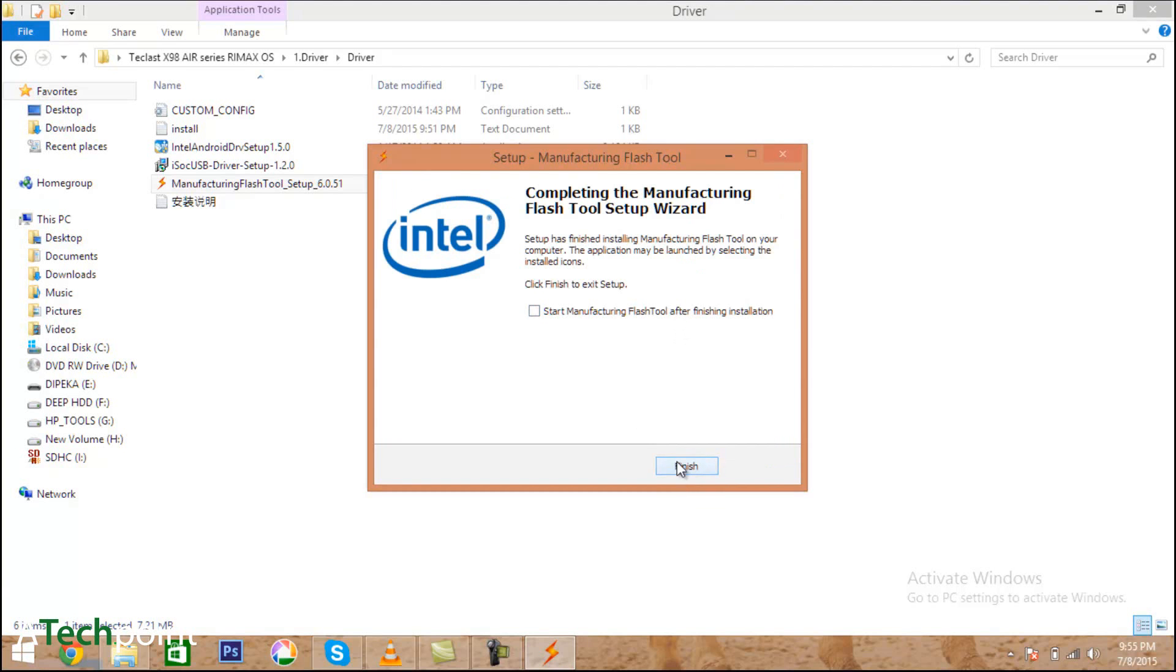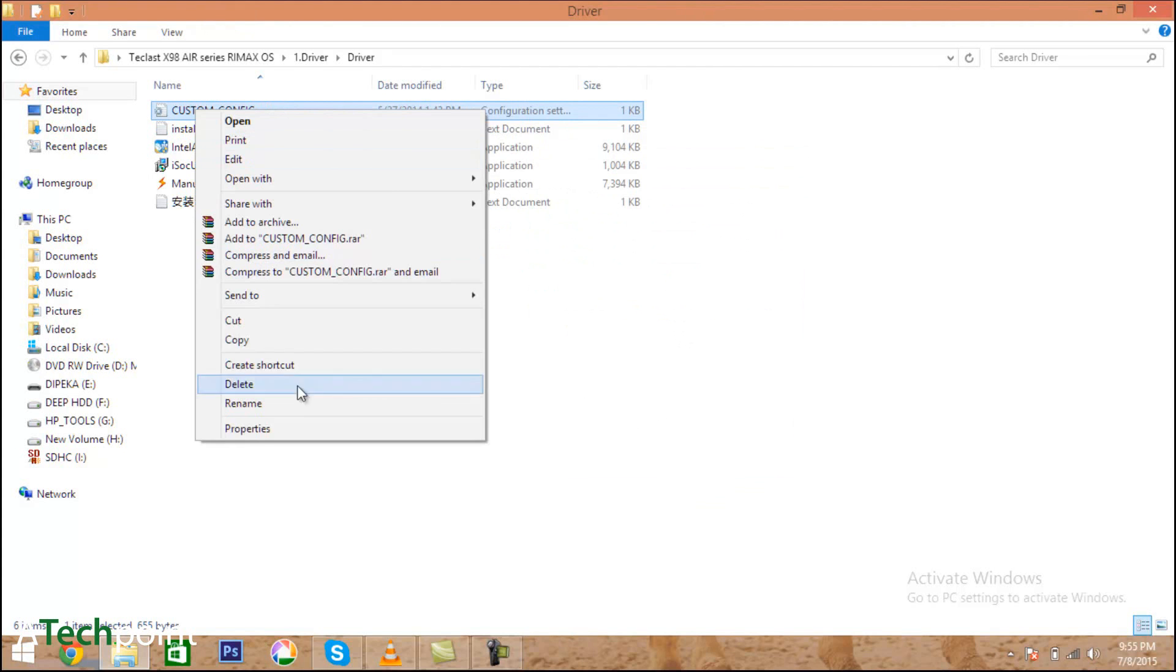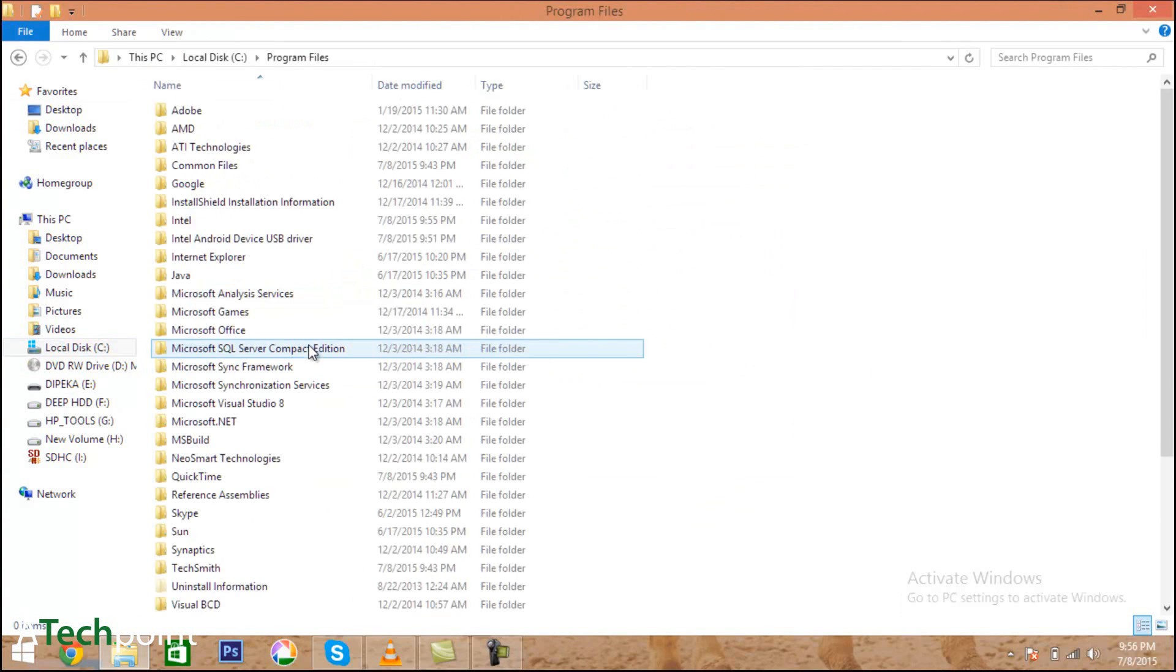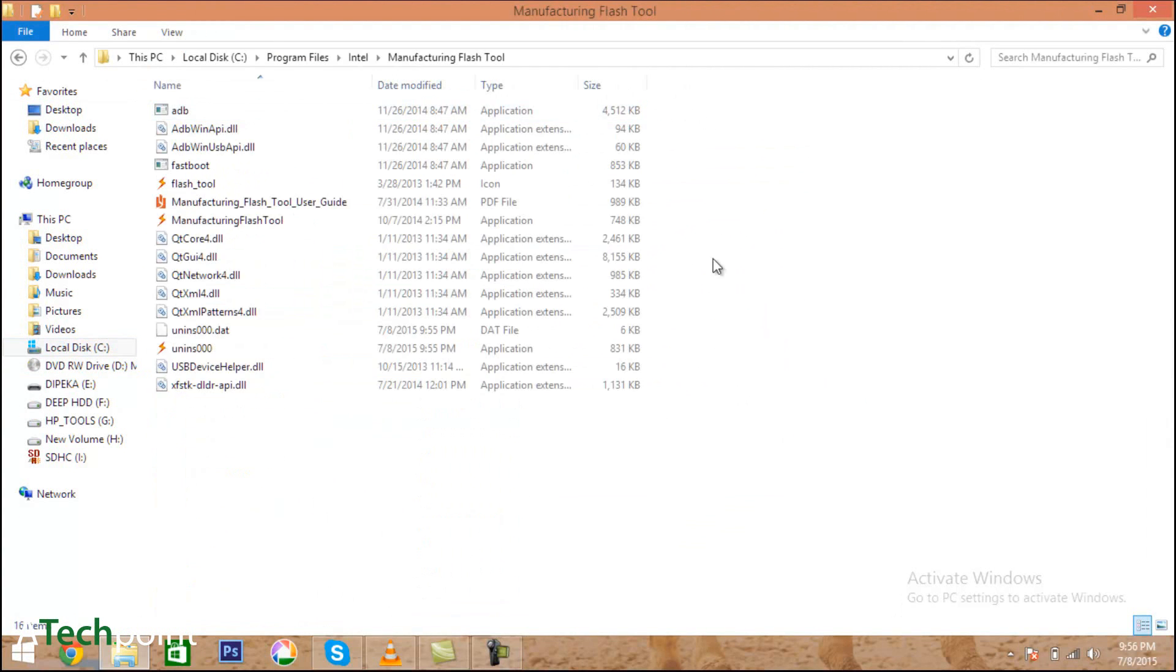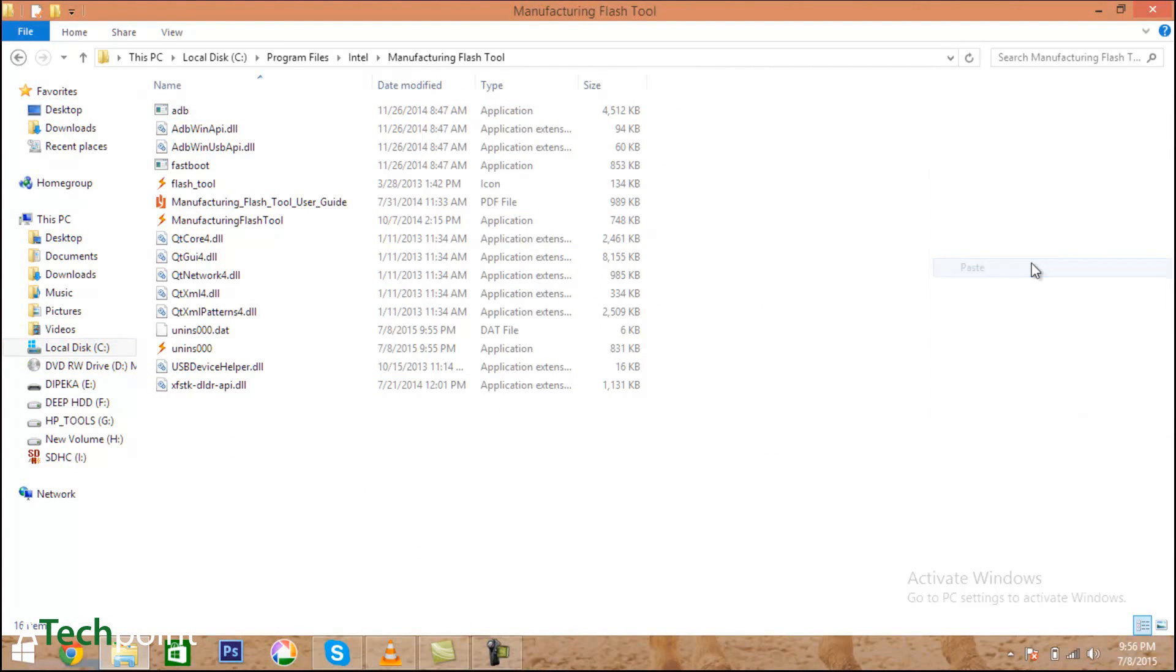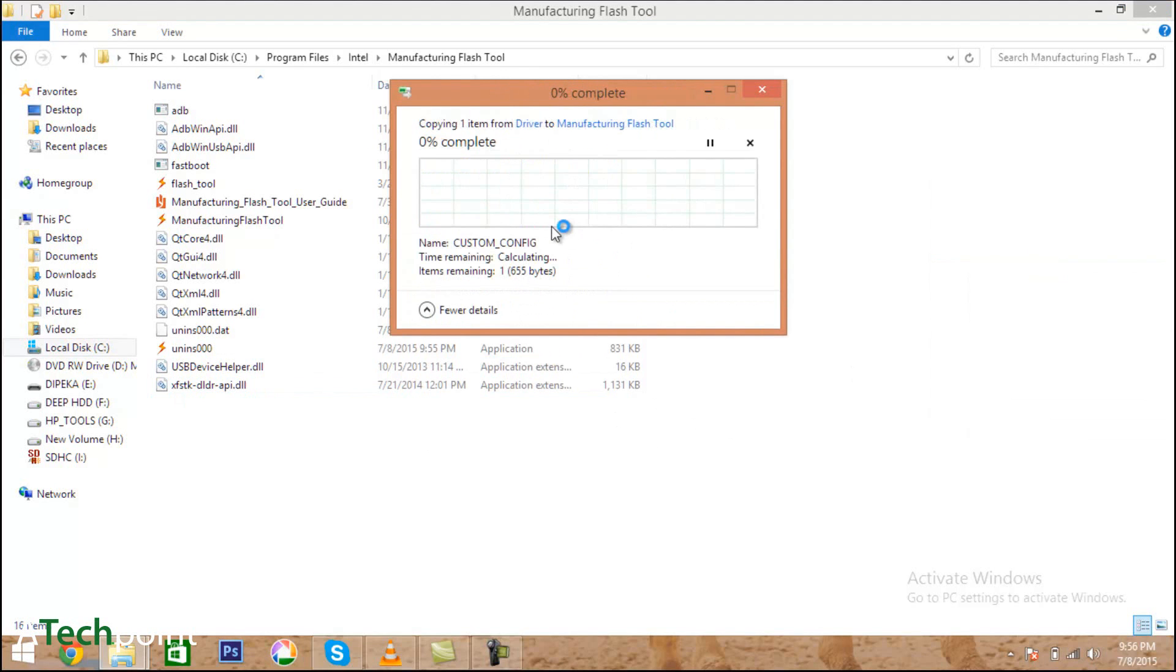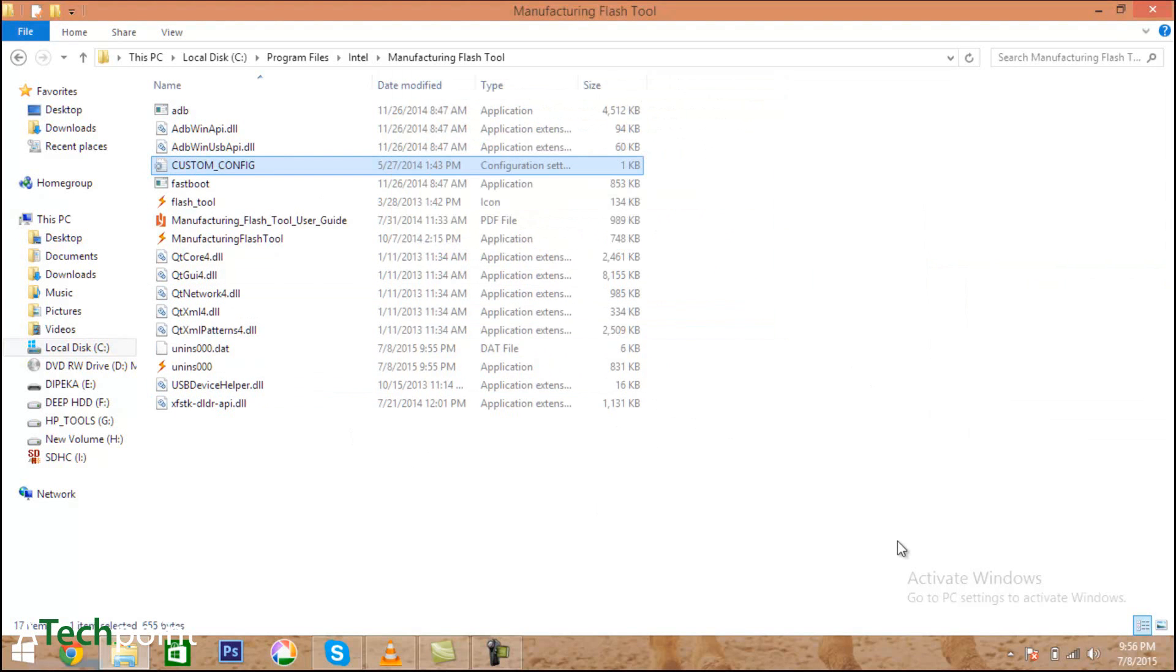After installation of all three things, copy the custom config file to the manufacturing tool folder, which is available in Program Files under Intel. You need to paste the custom configuration file for the Teclast tablet. If you don't do this, you will brick your tablet or won't be able to flash your ROM.